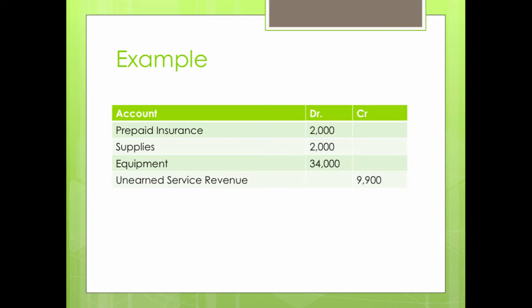Let me go over an example to help you with your homework. We have prepaid insurance for $2,000. Prepaid insurance is when you pay the insurance premium for an entire year in advance because you don't want to deal with paying it monthly. When you pay in advance for a service you haven't fully received, that is prepaid insurance.